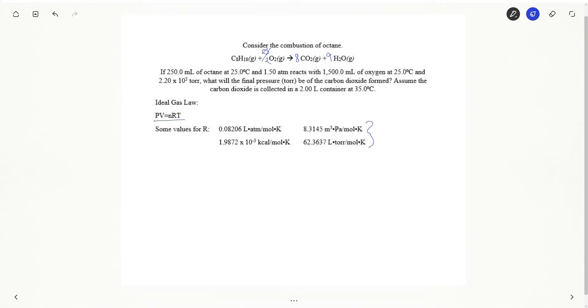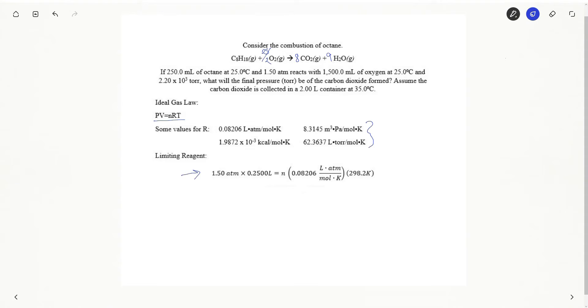So let's determine our limiting reagent. Of course we need to go to moles as always, stoichiometry loves those moles. Let's determine moles of our octane first. I am simply plugging in numbers that were given to me in the problem. I was given 1.5 atmospheres, 0.25 liters, and of course my temperature I'm always going to convert to Kelvin.